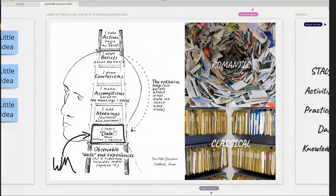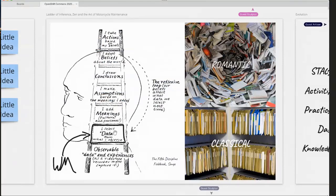One way I talk about this is by describing the romantic and classical modes, which I take from Zen and the Art of Motorcycle Maintenance. The romantic mode is appreciating the whole of reality as a complete experience. The classical mode takes that whole and cuts it into little parts, categorizes them, sorts them, and analyzes them. When you do that, you kill the romantic notion of the work — but you birth something new. By taking it apart and analyzing it, you actually create the opportunity for a new romantic appreciation of the whole. We create parts, then holes, then parts, then holes — a back-and-forth cycle that creates new kinds of meaning.